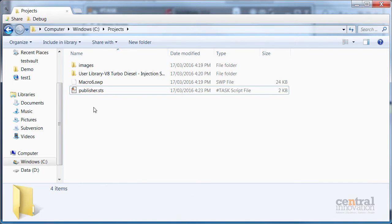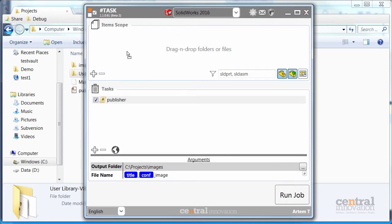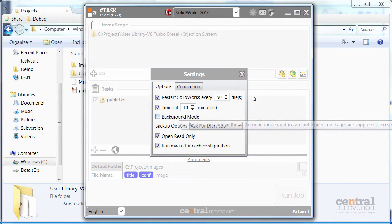Once done I just need to drop the folder which I want to process. So this is my SolidWorks files in there. I can play around with the options.